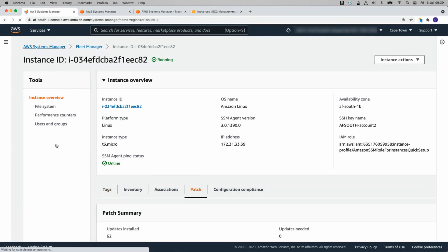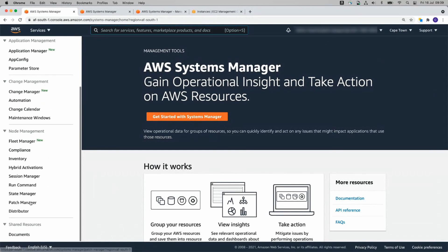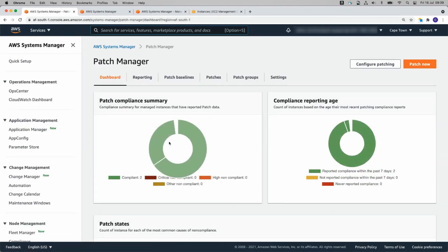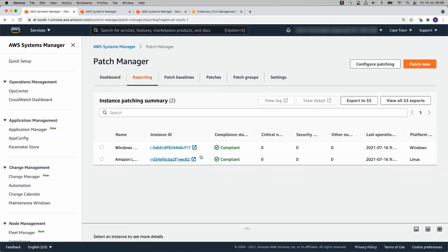Patch 62 updates are installed. So by now, patch manager should have completed all of those updates. There we go. Two of our instances are on compliance reporting. It tells us that they're compliant. They've been patched.